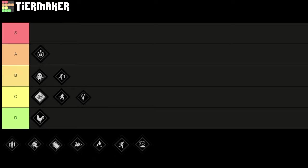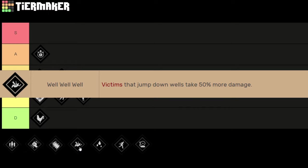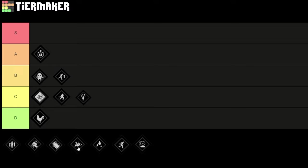Next we're talking about Well Well Well. With this perk the victims take 50% more damage when they jump down wells. And of course jumping down wells happens so often, basically every time you chase a survivor at some point it will go down a well if they have no other option. And this just makes them take more damage and it makes them consume more healing items which are limited on the map.